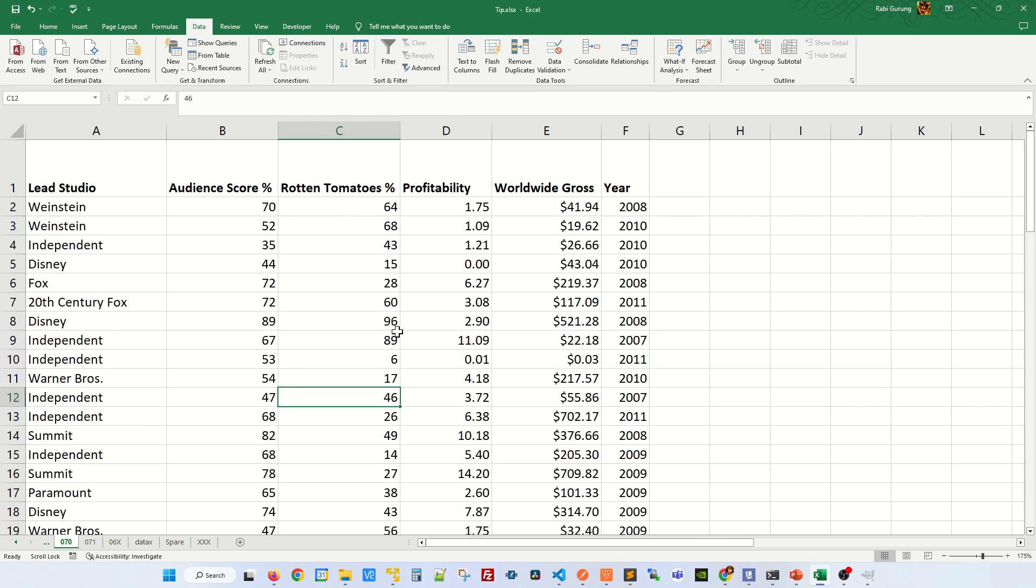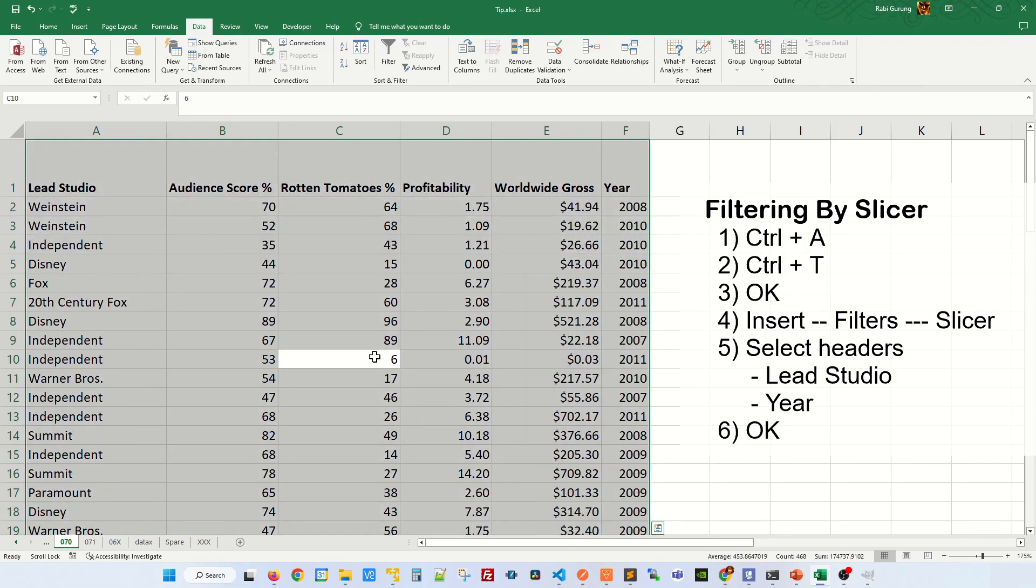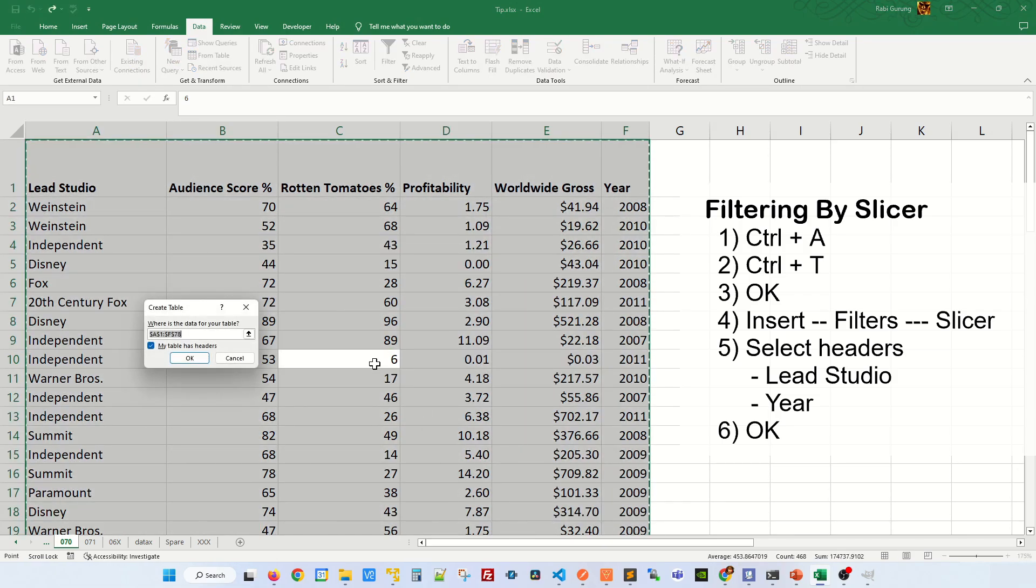I'm going to remove the filtering. First, put your cursor anywhere on your data set table here and press Ctrl+A to select the whole data set. Next, I'm going to press Ctrl+T to make this into a table.